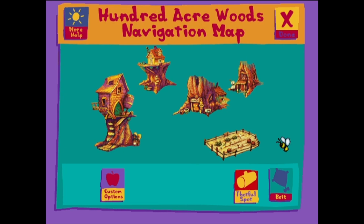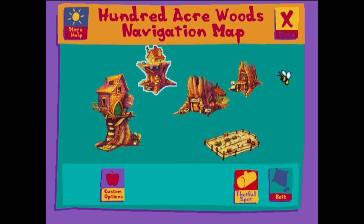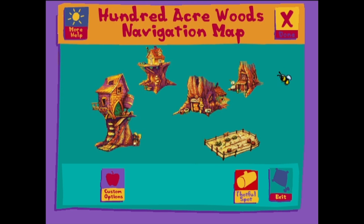To leave the Hundred Acre Wood, click the Exit button. Remember, if you want to download stories, songs and games into Pooh Bear, you'll need to visit the Thoughtful Spot before you leave this program.